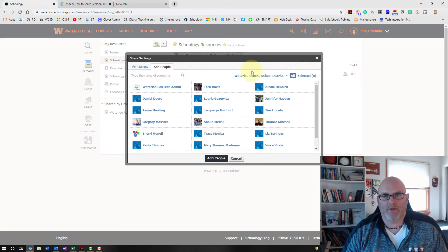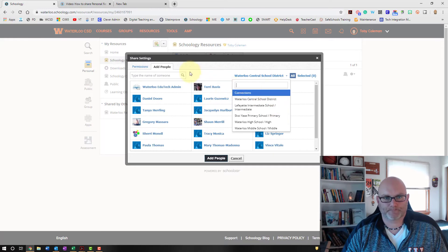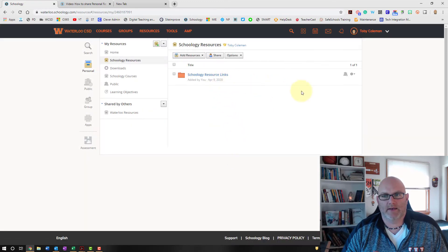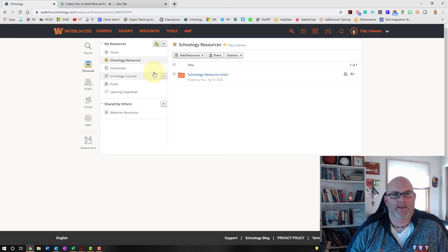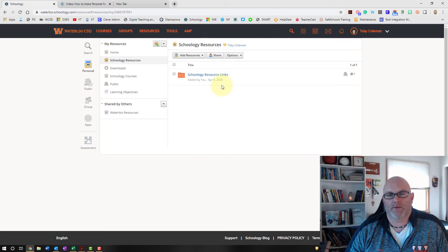You can select what building they're in, find them, and add them. Once you've added people, you can decide whether they can view it or edit it.